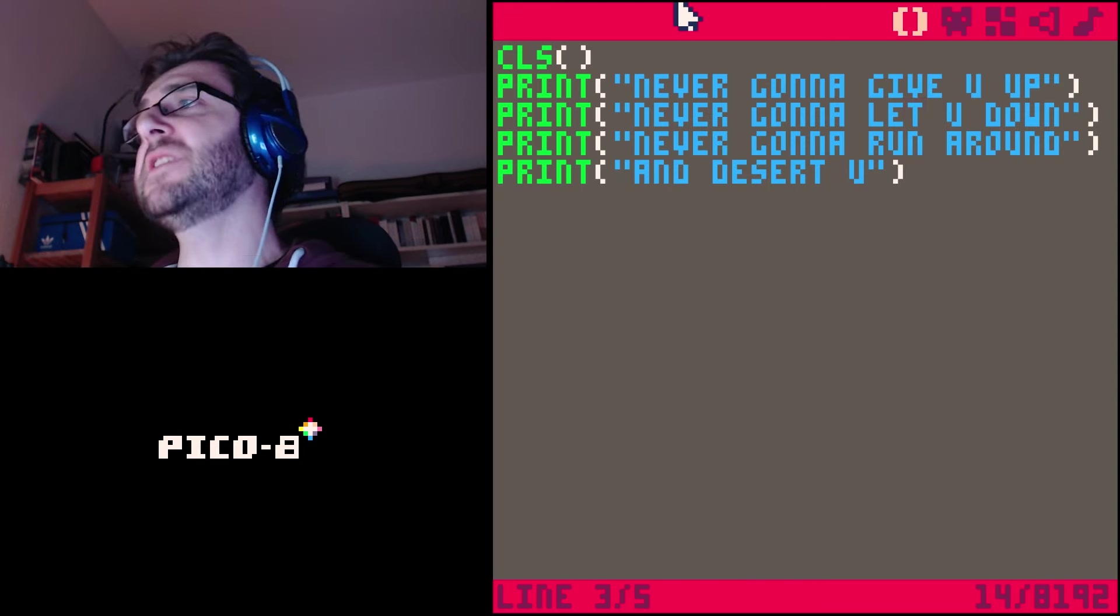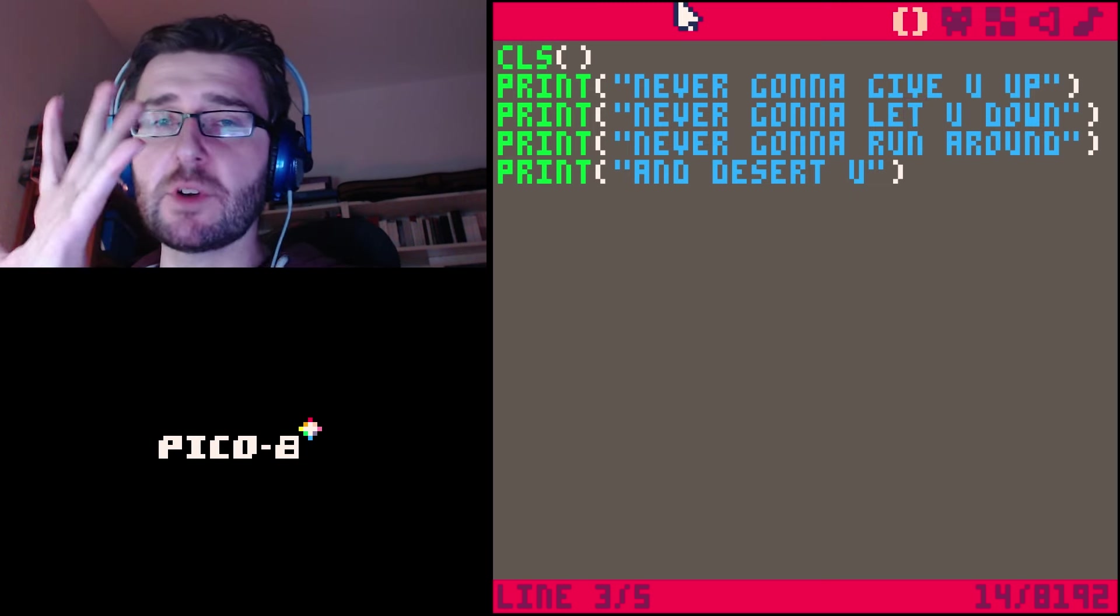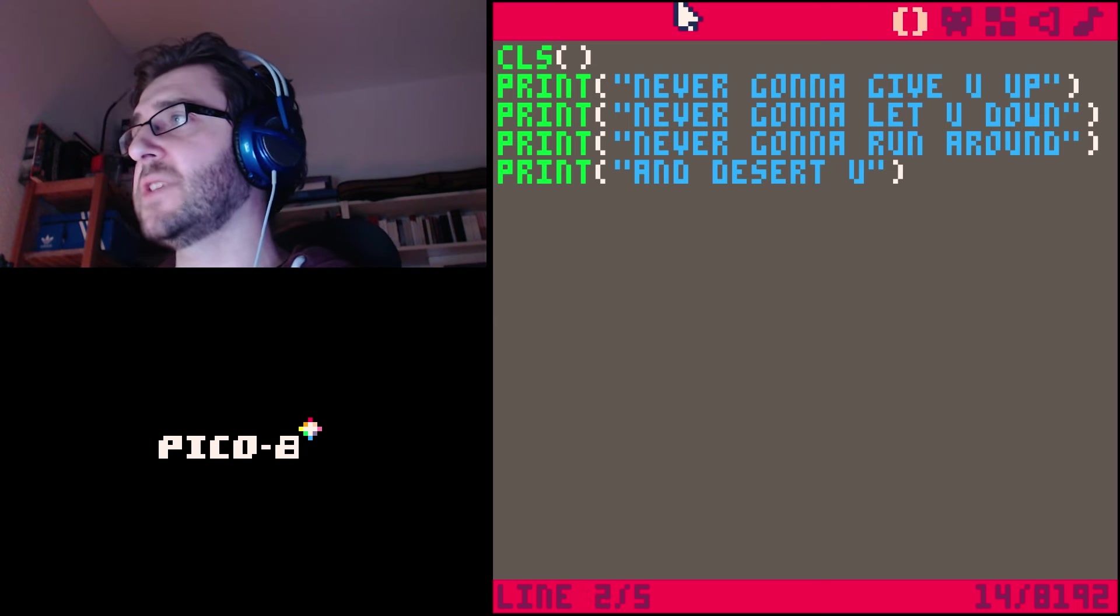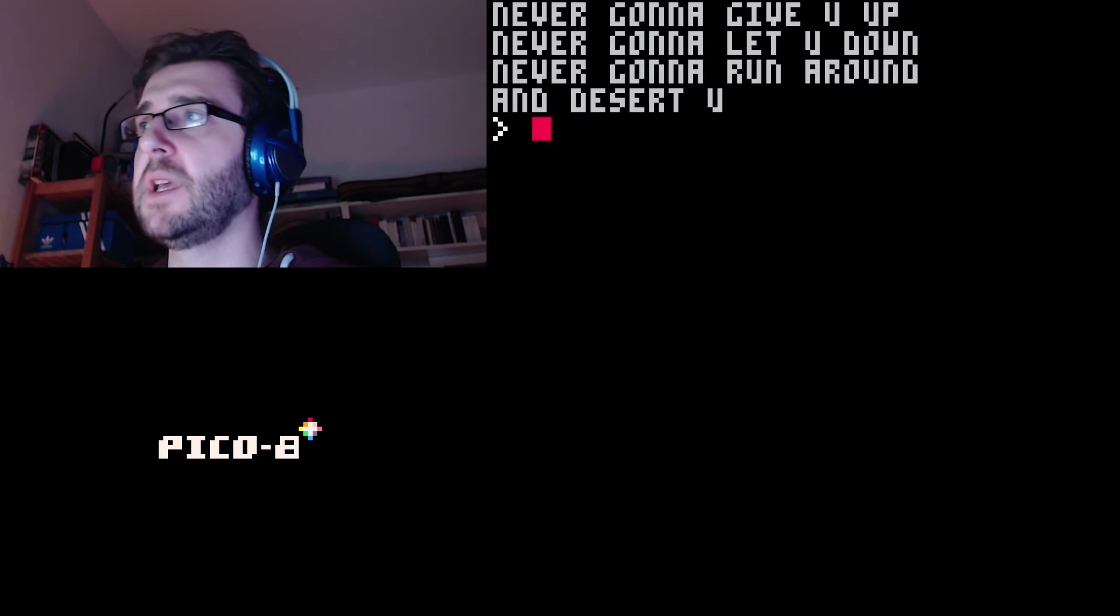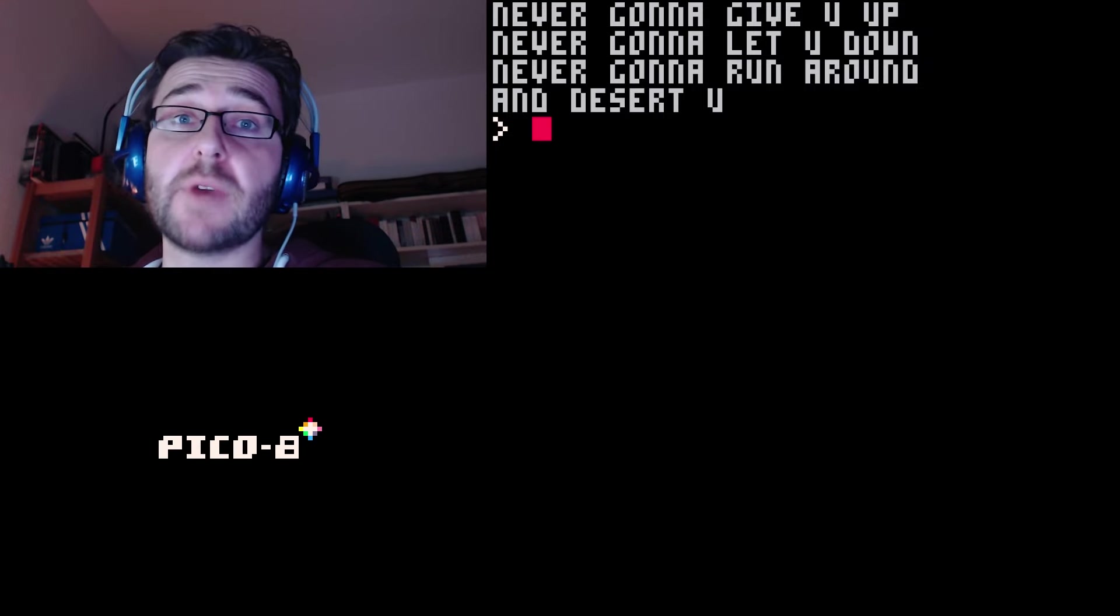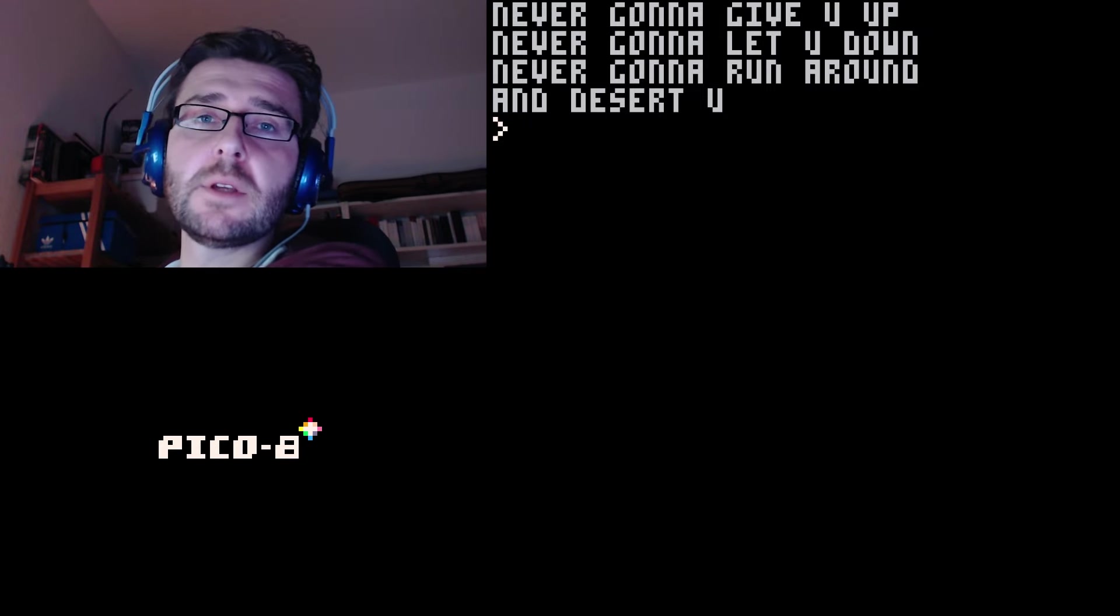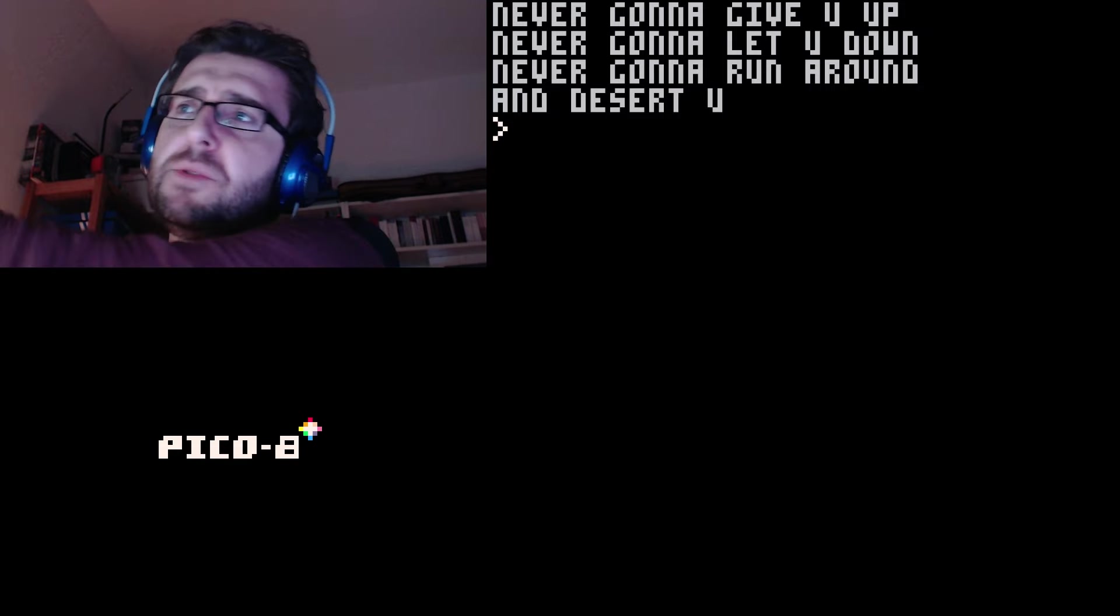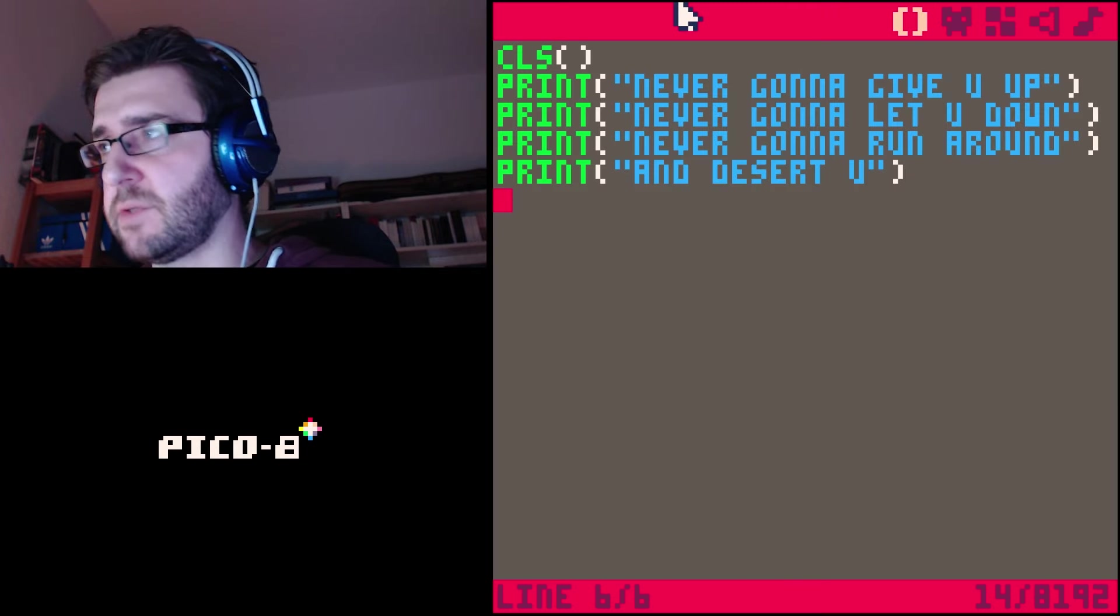These green things are so-called functions. You can do a lot of things with those functions. When we run this, the next line of text is always underneath the previous line. But sometimes you want to put text in a specific place - for example in a video game, maybe put text on the bottom of the screen for the score or lives.